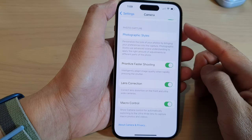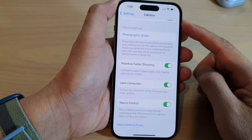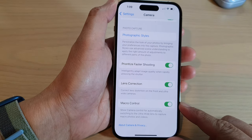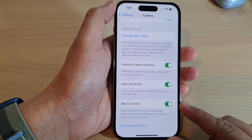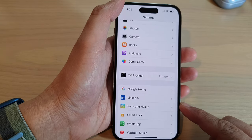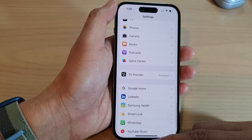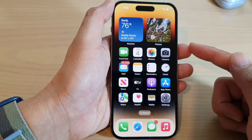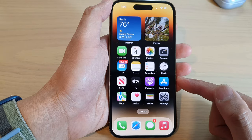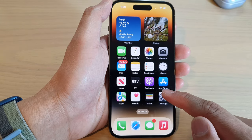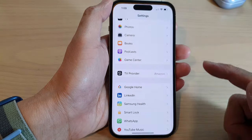How to turn on or turn off camera macro control on the iPhone 14 series. First, let's go back to the home screen by swiping up at the bottom of the screen. And on the home screen, tap on settings.